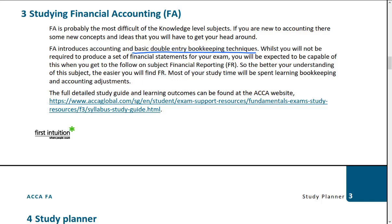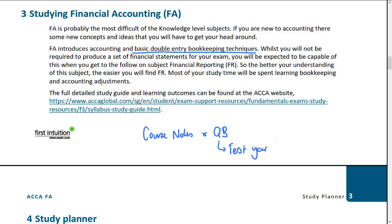It is difficult — we're not requiring you to produce a full set of financial statements from scratch, but there is a high level of understanding required. You're going to have to spend quite a lot of time making sure you're comfortable with the different areas. You can get the study guide online if you want, but your course notes and question bank will be sufficient. You've also got test your learning areas — little tests which help consolidate your understanding.